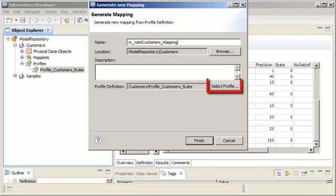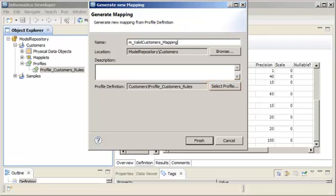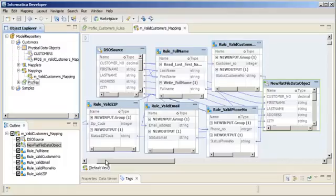Click Select Profile if you want to change the source profile for the mapping. Click Finish.